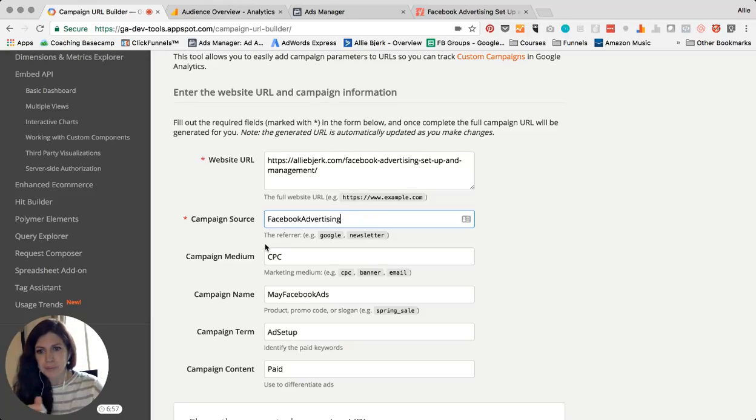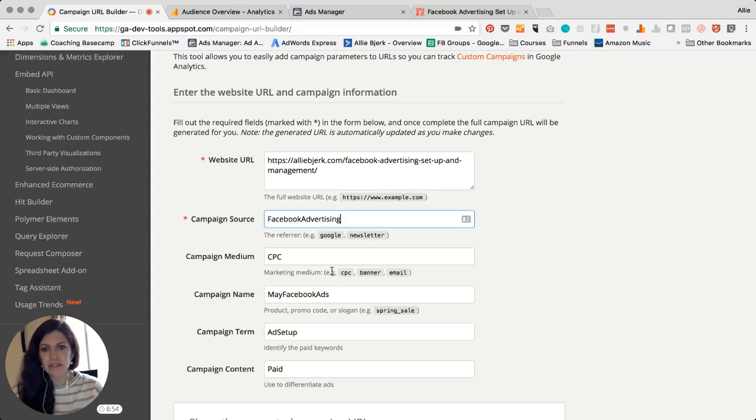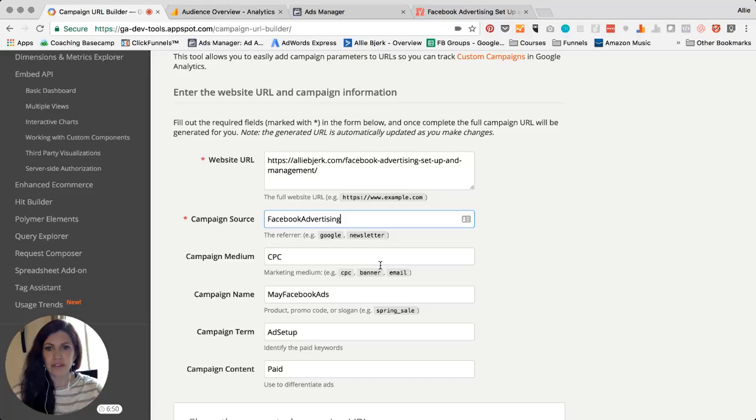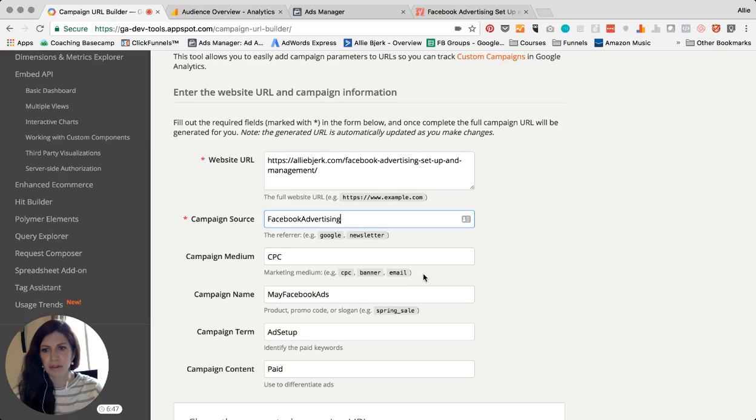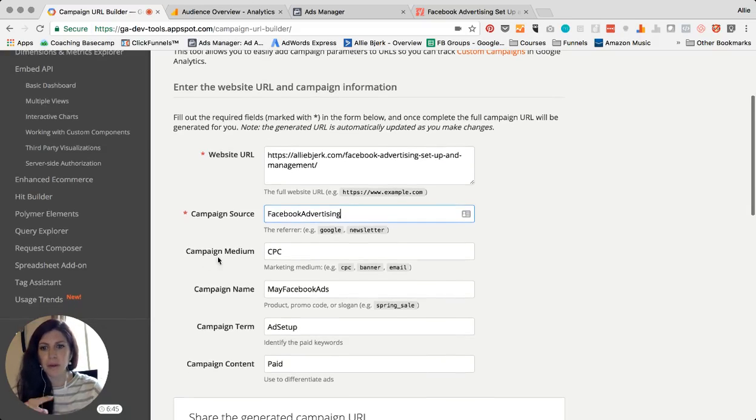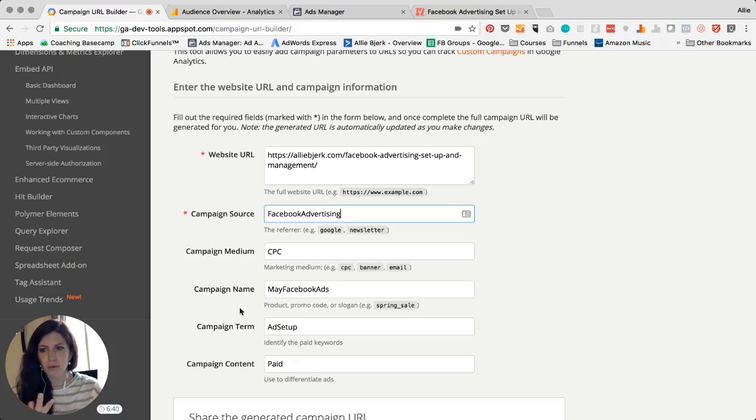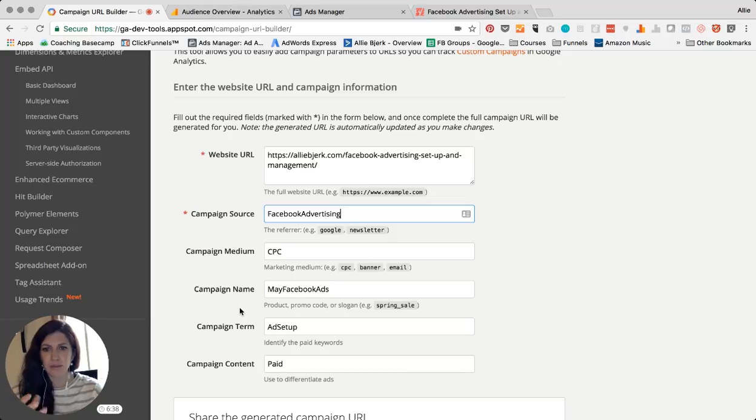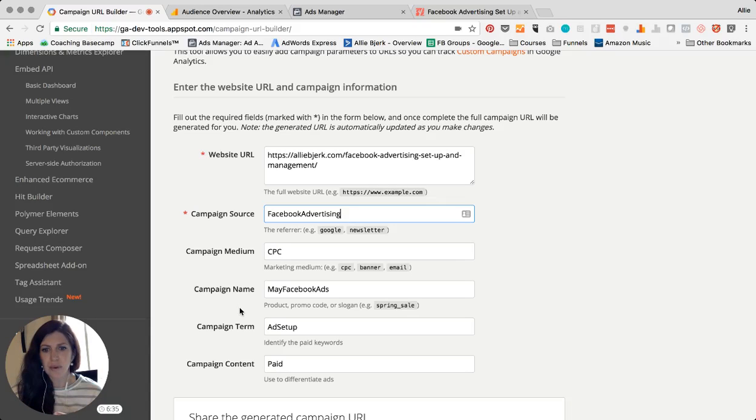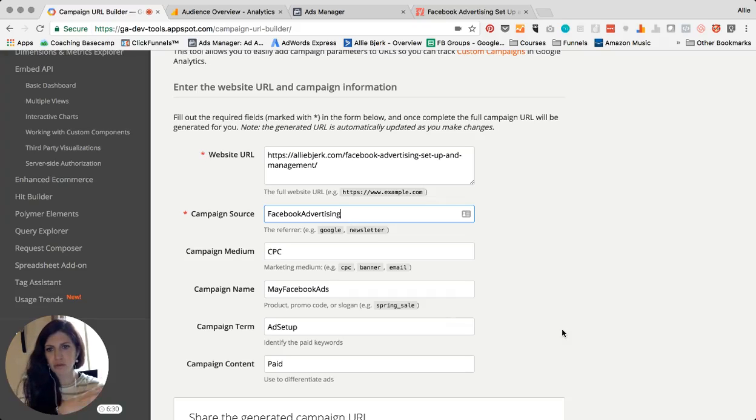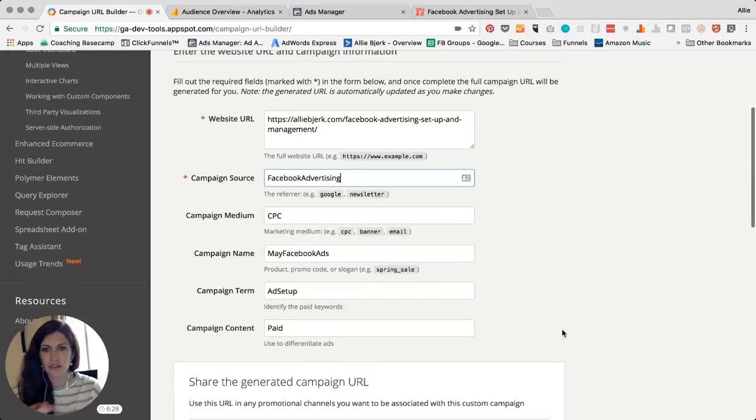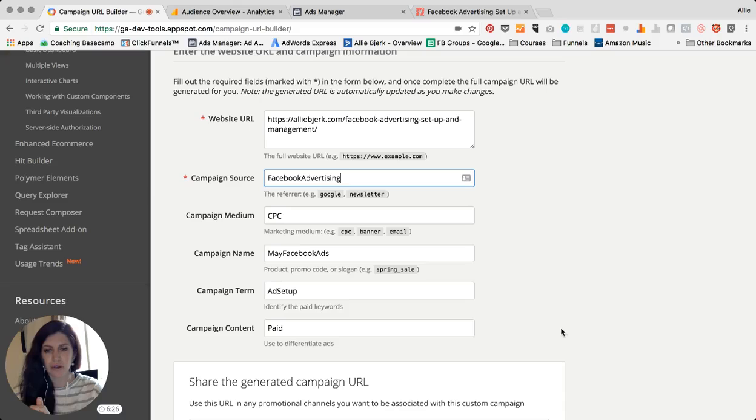Campaign medium—the examples they give are CPC, banner, email. Again be as detailed as you want so you can understand what type of medium it is, and you'll be able to sort in Analytics by each one of these fields. So just remember that down the road that you want it to be as custom to the campaign as possible, but also be able to remember it down the road which one related to what campaign. Just it'll make it super easy on yourself down the road if you're detailed.